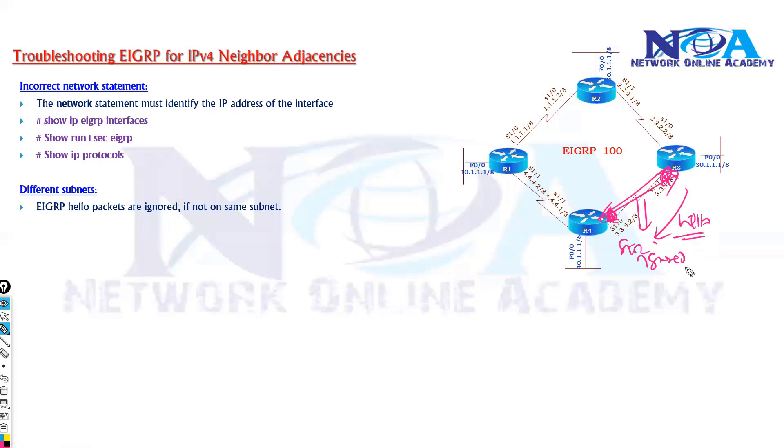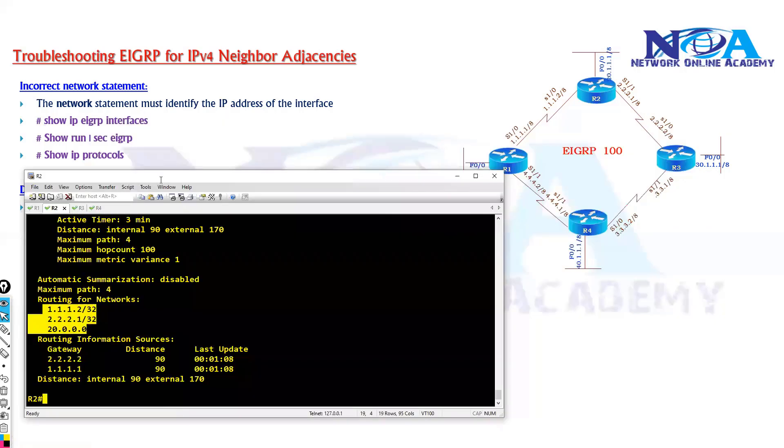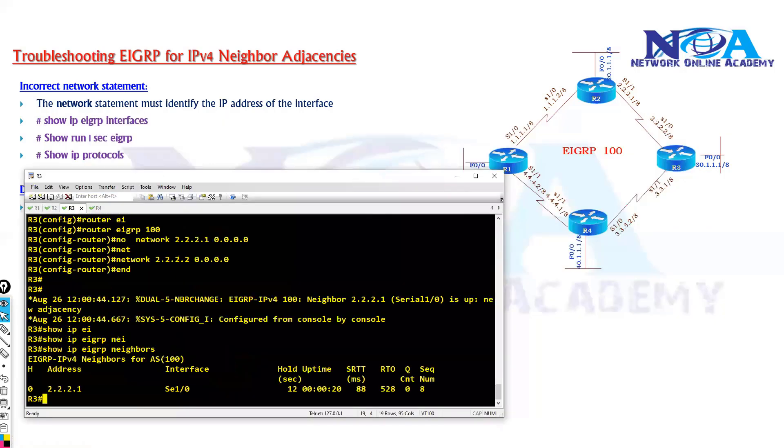So in my case, let's say on router 3 and router 4, there is some issue here. So what I will do is we will try to fix the neighborship between the 3 and 4.